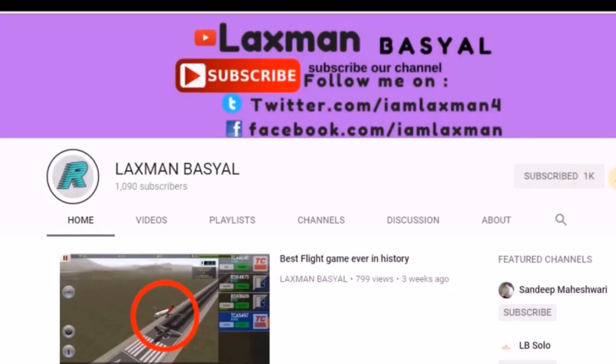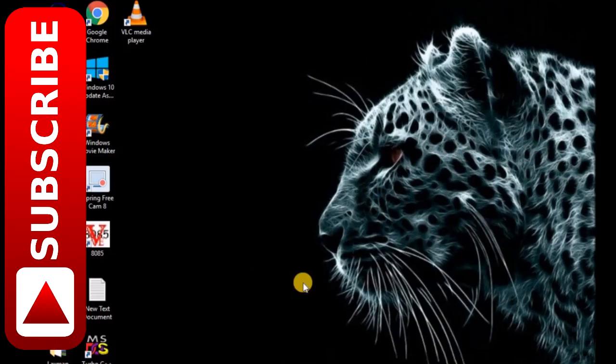Subscribe to our channel and click the bell icon for all the latest updates. Before going through the video, I'd like to give some information about this problem. You might have a yellow exclamation mark or red cross in your network icon in your taskbar.